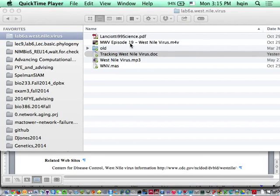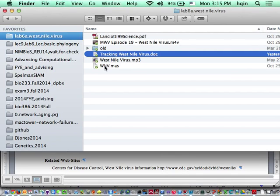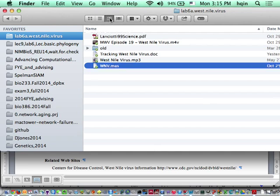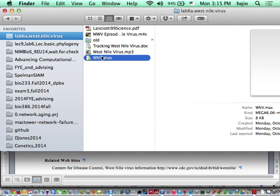I'm going to show how to use the MEGA software to analyze the protein coding DNA sequence data for the West Nile viruses lab. I downloaded the file. Make sure to download the file and extract it. The zip file has to be extracted.